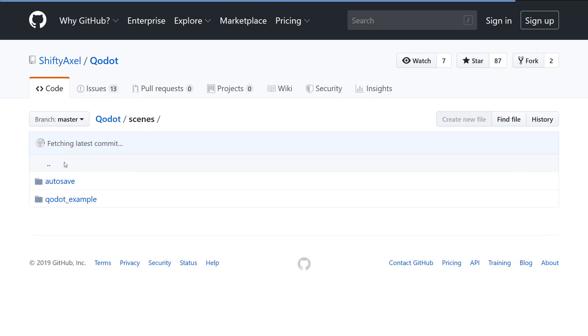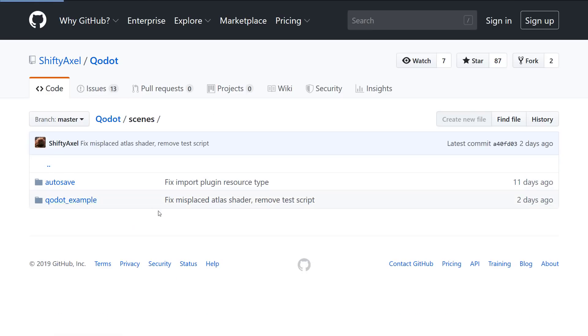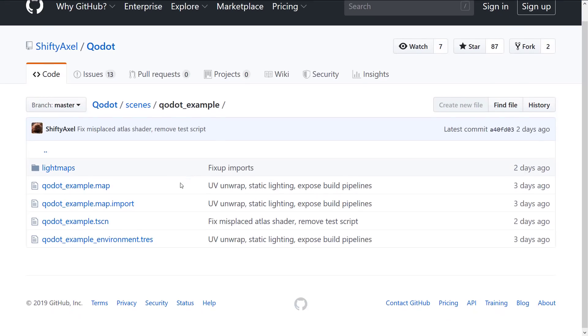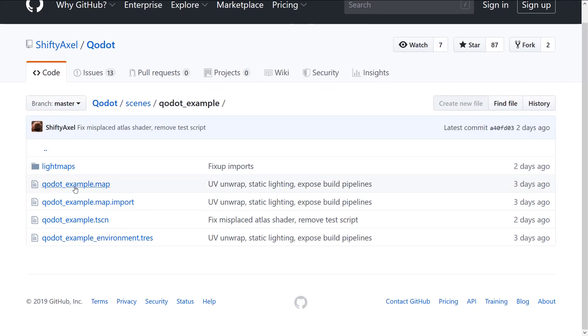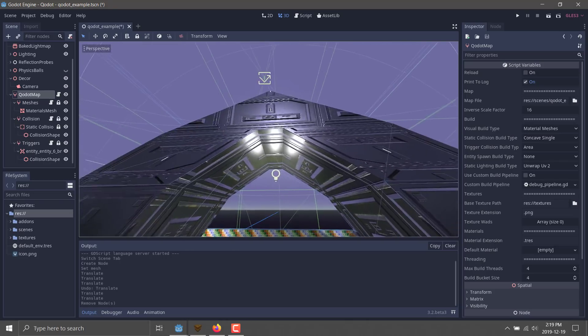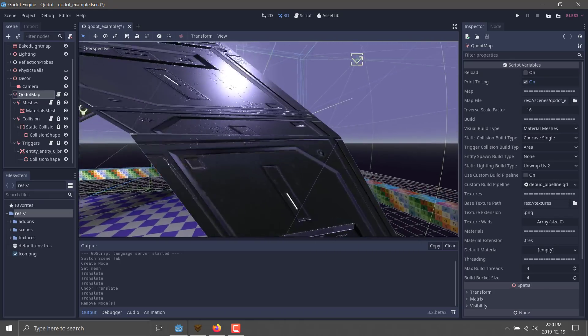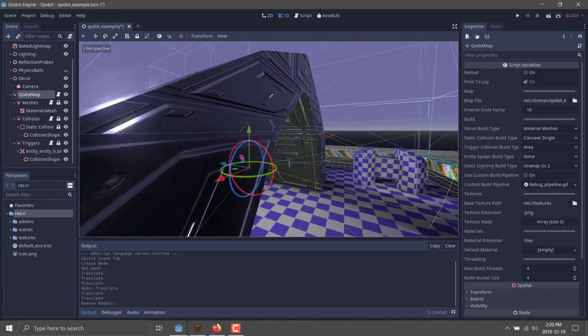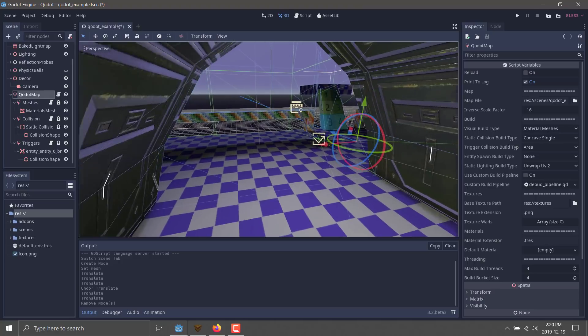And it will come then with sample maps that you can get started with. So, you'll see under the scenes folder, there's a Q-dot example right here, sample map you can start with. That's actually what we are looking at right here. So, it's a good place to start. Gets you everything pre-configured and gives you a map to work and play with.